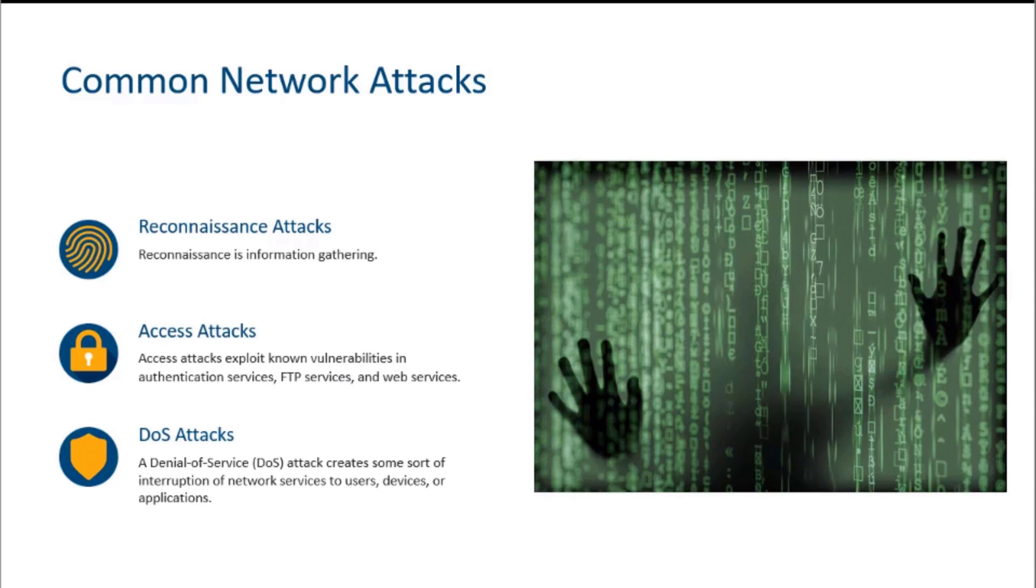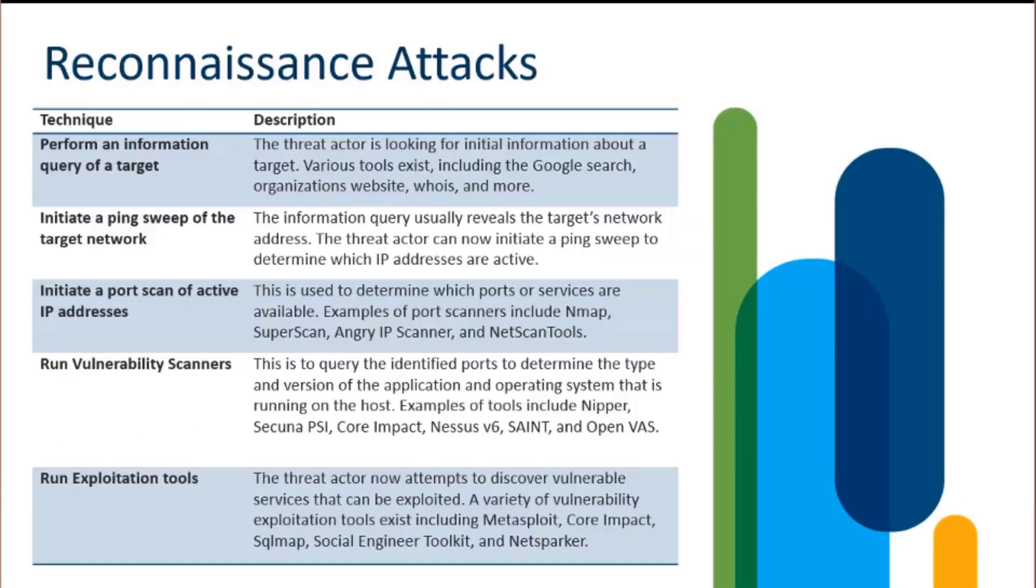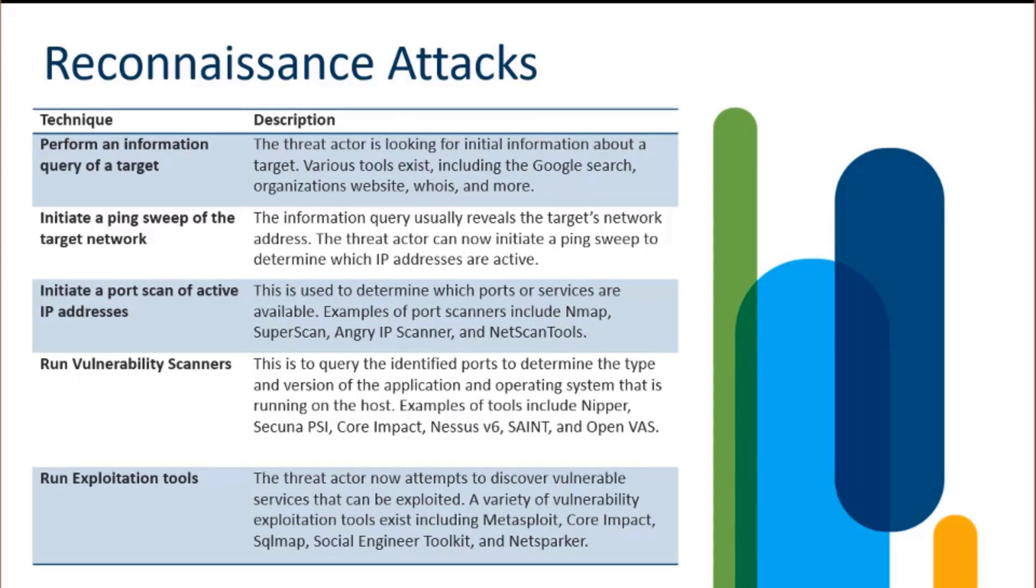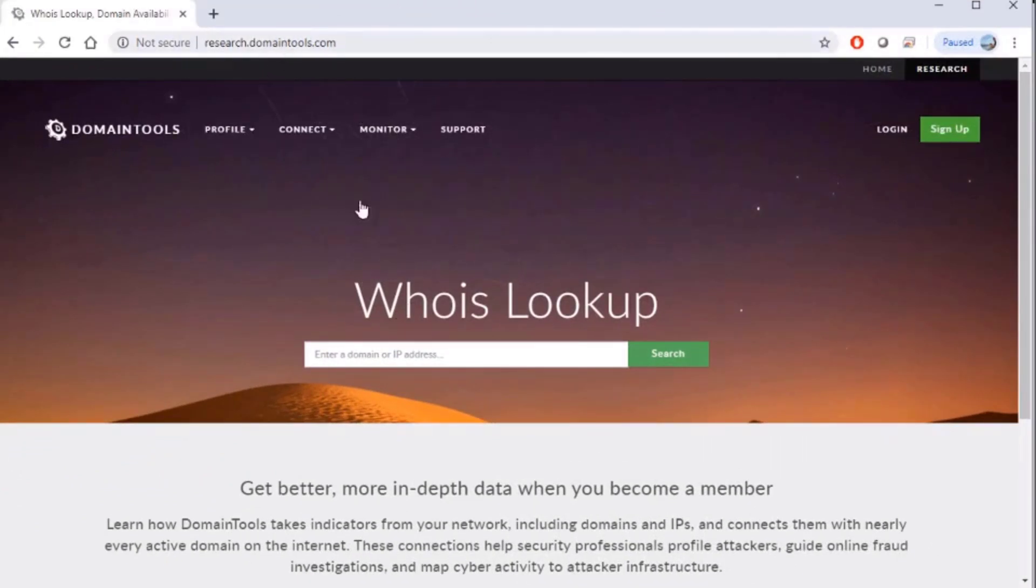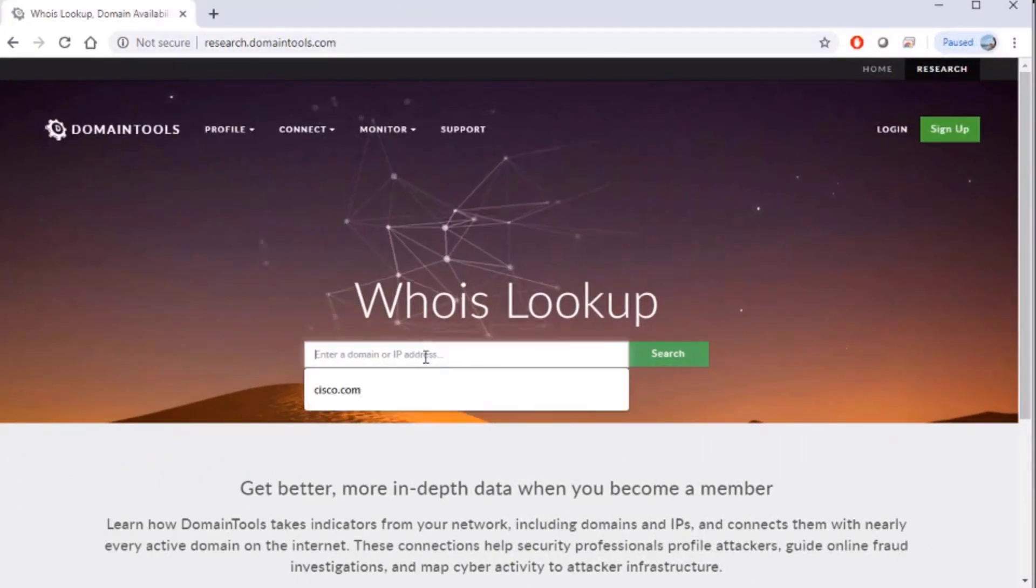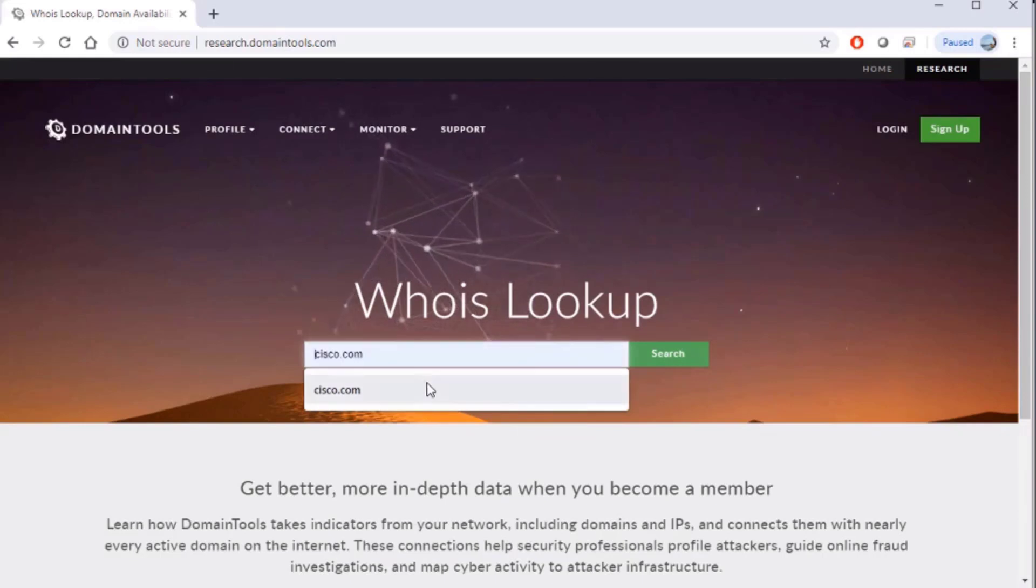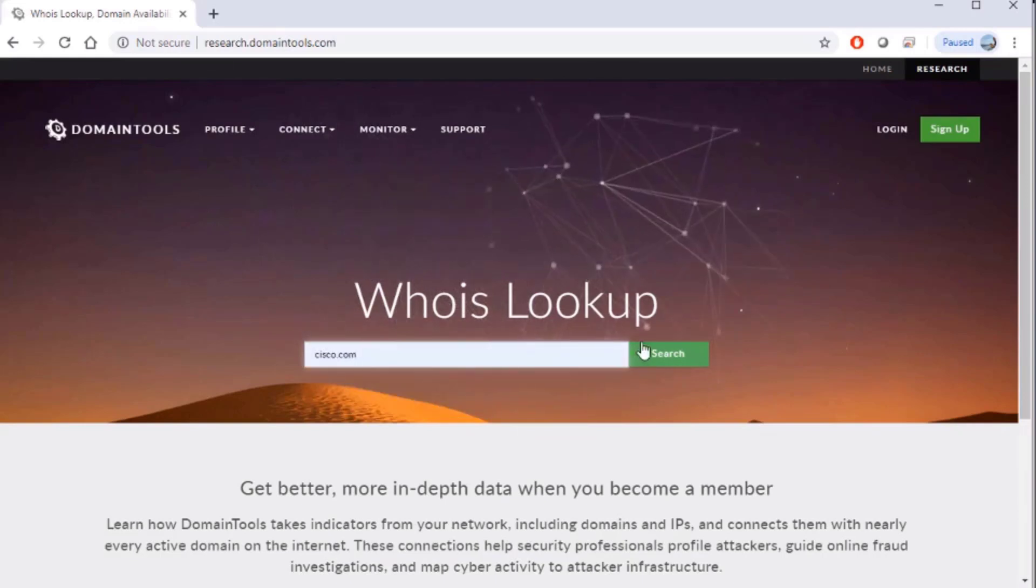We're going to get into recon attacks first. There are many different types of reconnaissance attacks that could occur, but we'll start with a storyline. We'll have a threat actor perform some type of query of a target, and it could be something as simple as a whois. We can start by going to research.domaintools.com and doing a whois lookup on cisco.com.